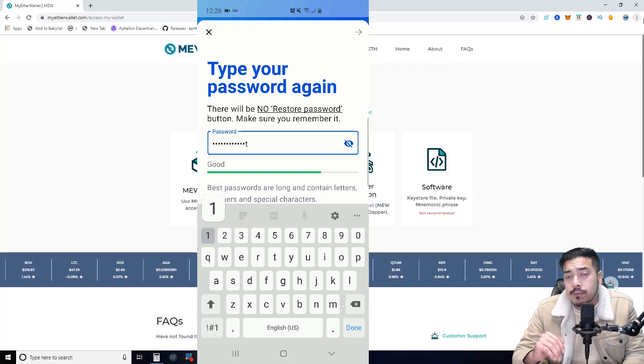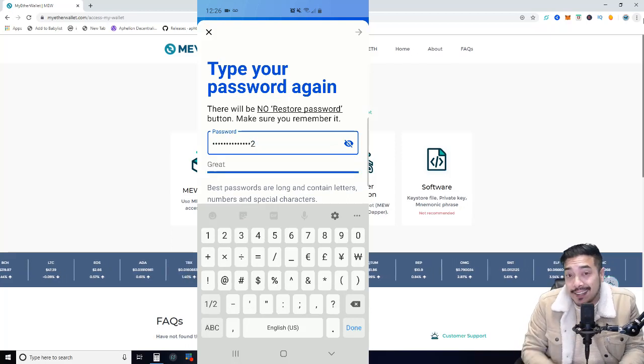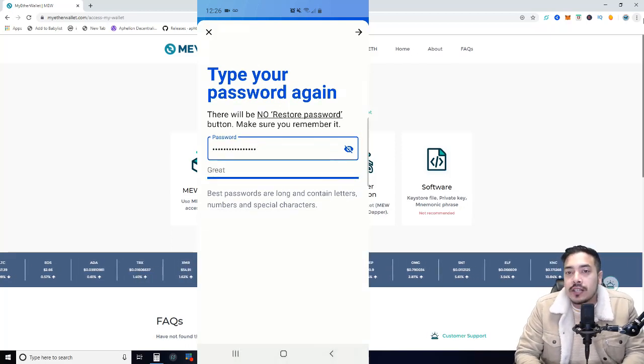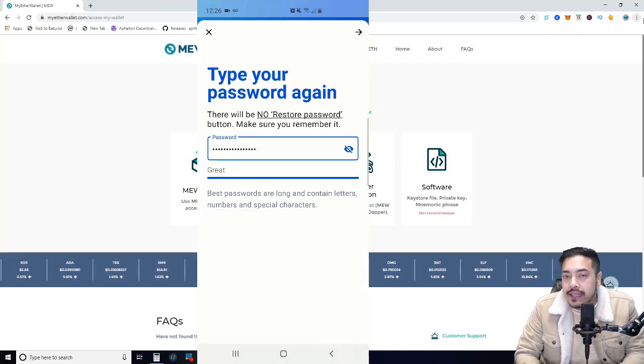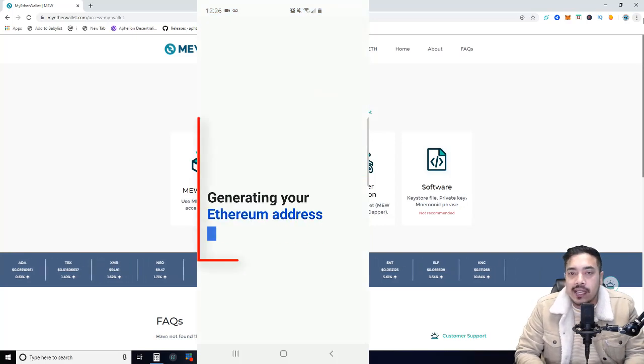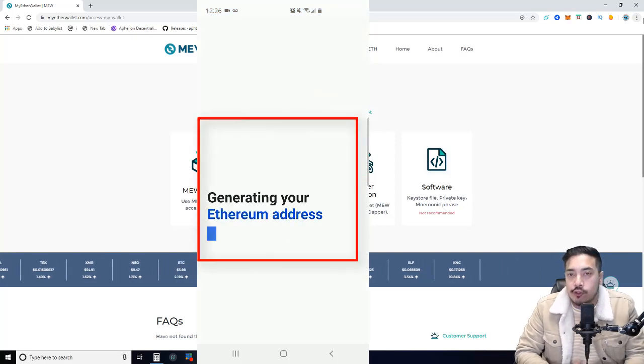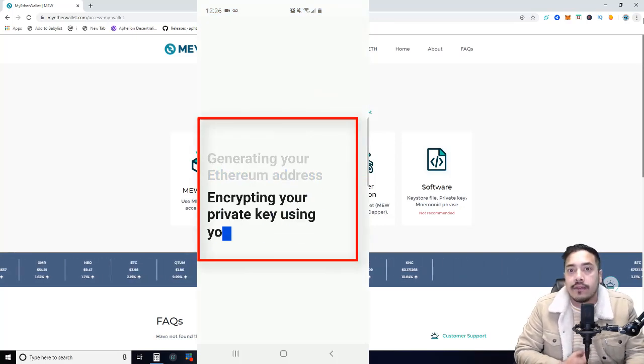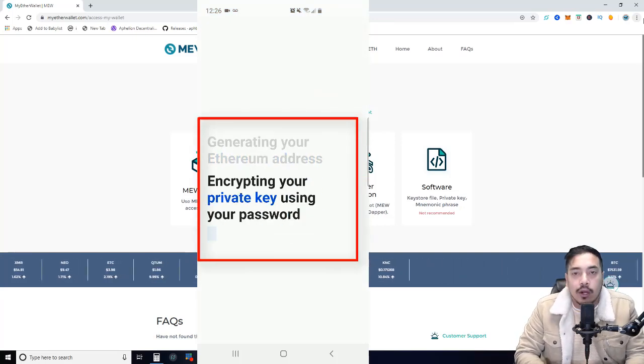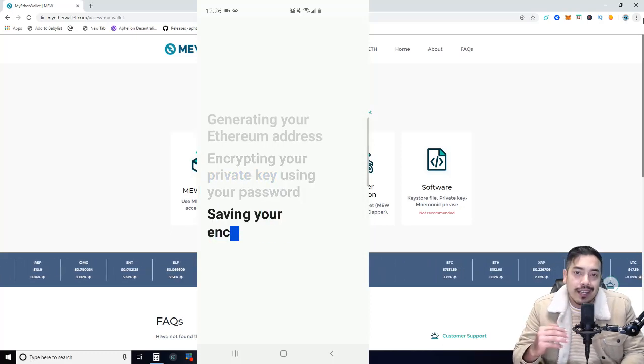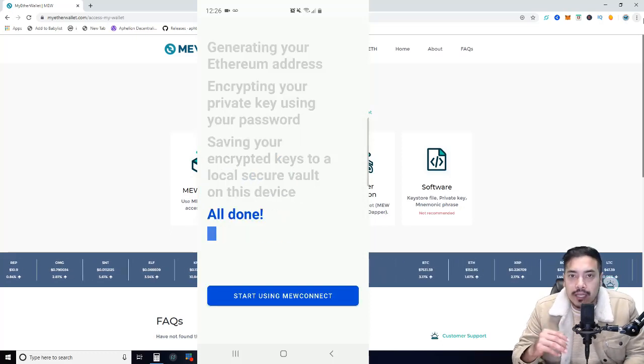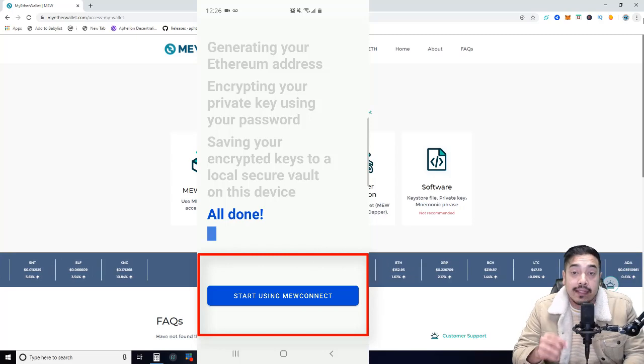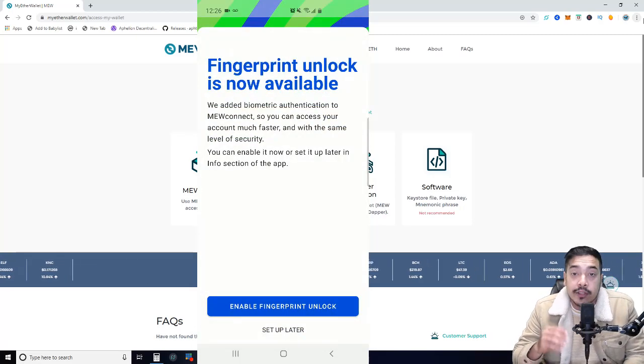Now confirm your password by typing it in. From here, you should see the MEW Connect app generating things like your Ethereum address, encrypting your private keys, and all that other jazz. Once this is done, you can confirm by clicking the blue button that says, Start using MEW Connect.